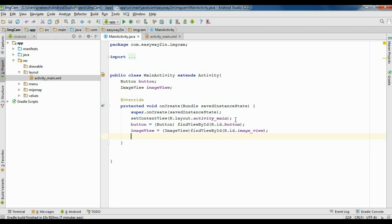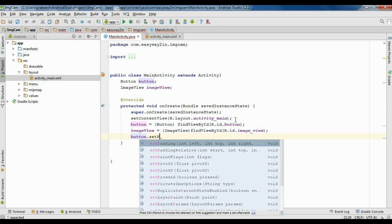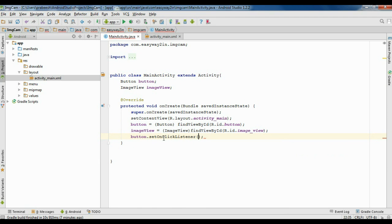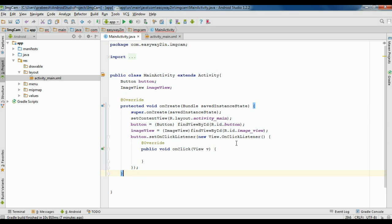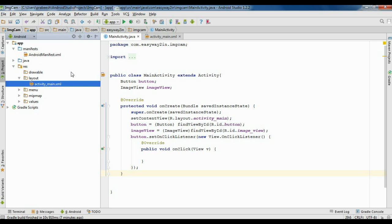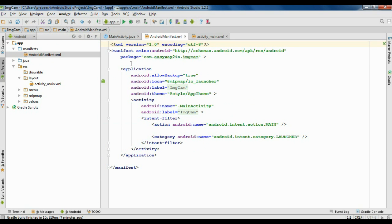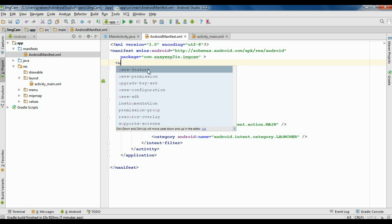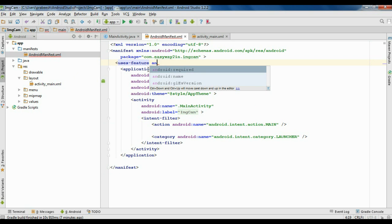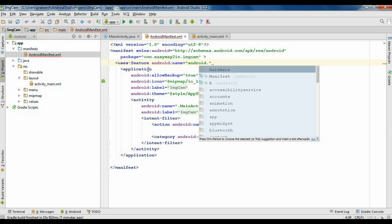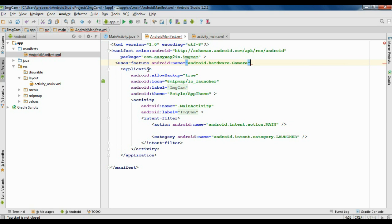Now we need a click listener for the button: button.setOnClickListener. Before starting the camera app, we need to set some permissions in the AndroidManifest.xml file — we need two permissions. The first permission is for using the camera. Open the manifest folder and open AndroidManifest.xml. Add the first permission: uses-feature, android:name equal to android.hardware.camera, and close it.